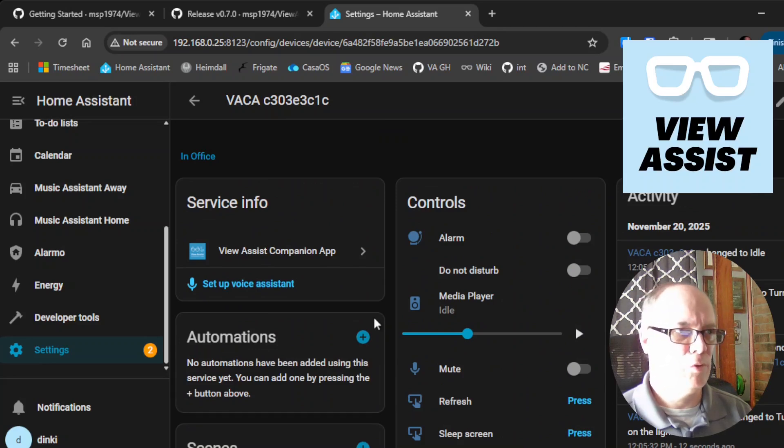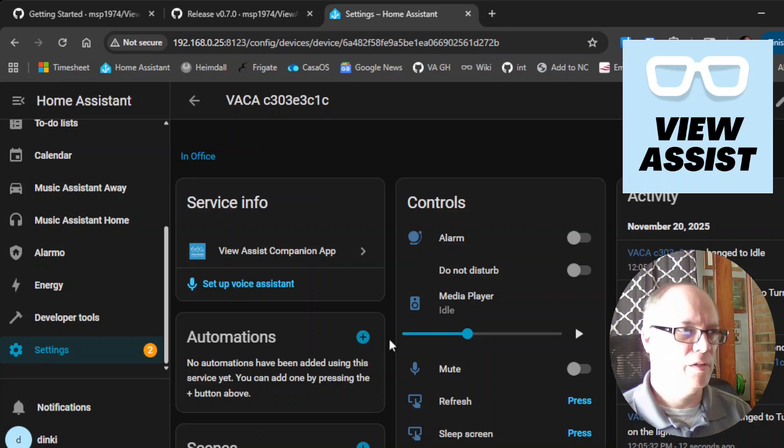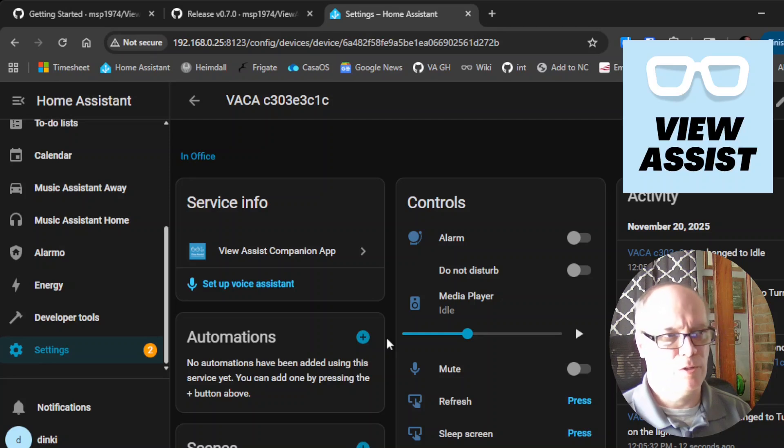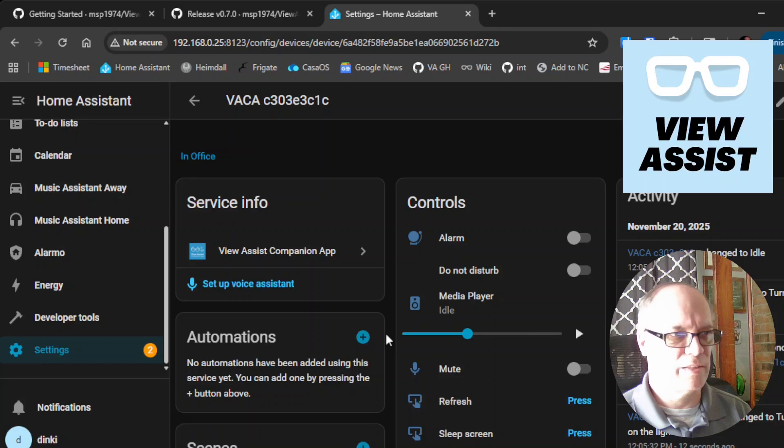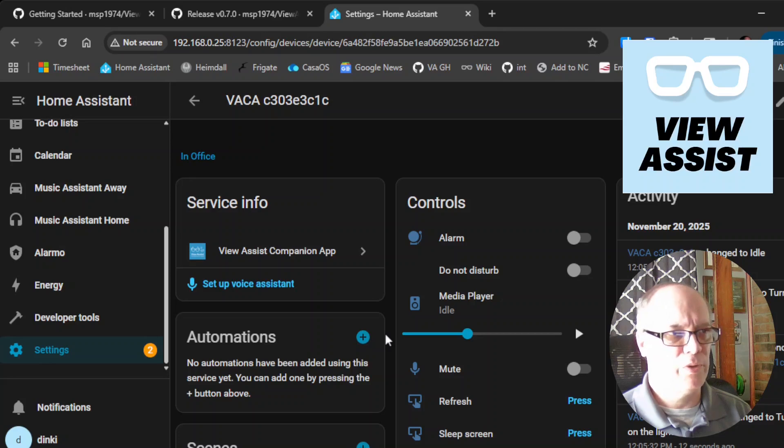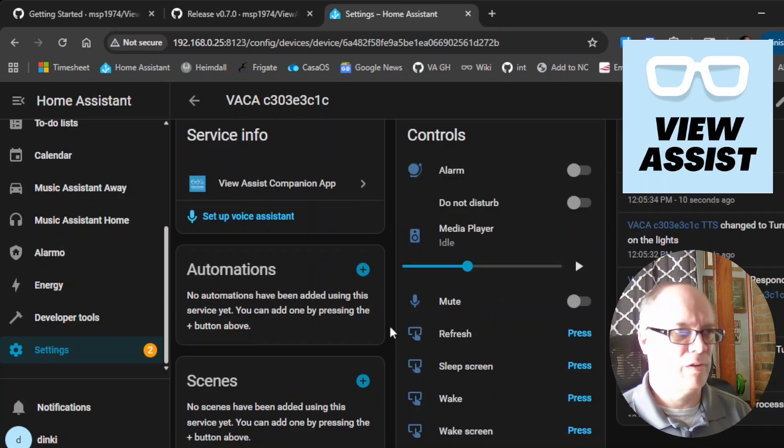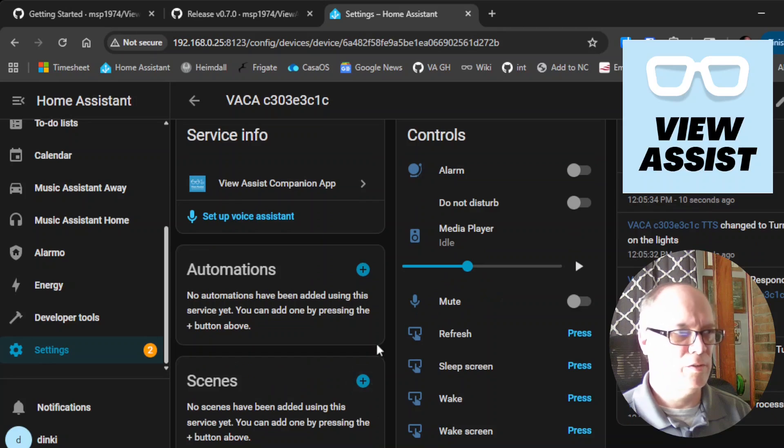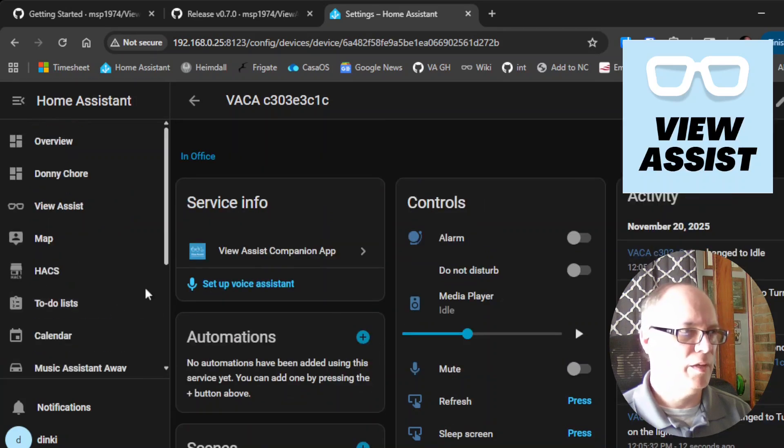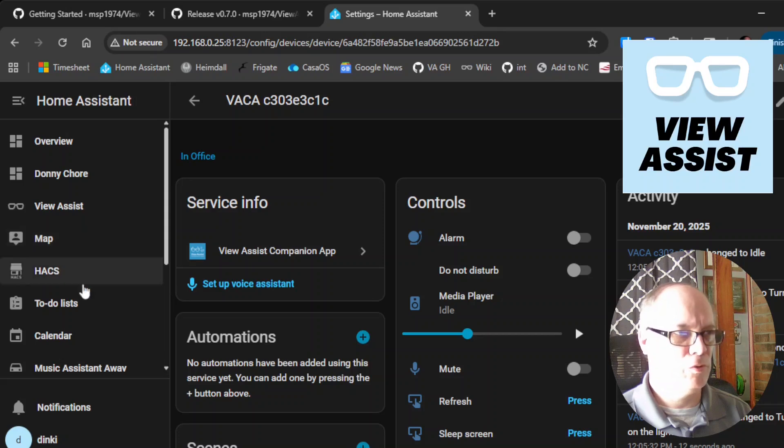If you want to continue and expand to using with view assist, which I strongly encourage, we have a video that I'll link for setting that up. But basically, you're just going to create a new view assist device and pick all the entries from here, like the media player and the display.